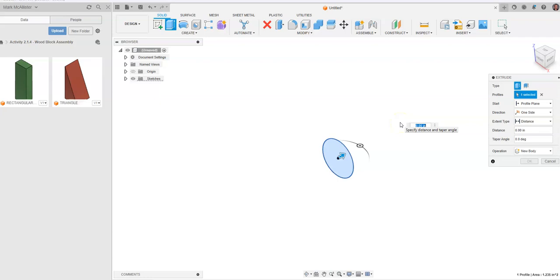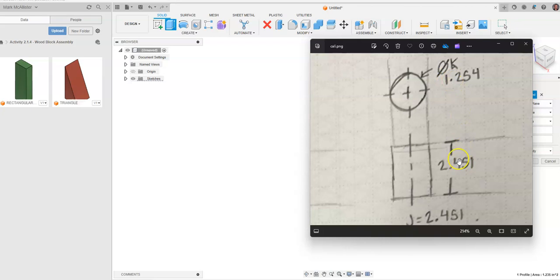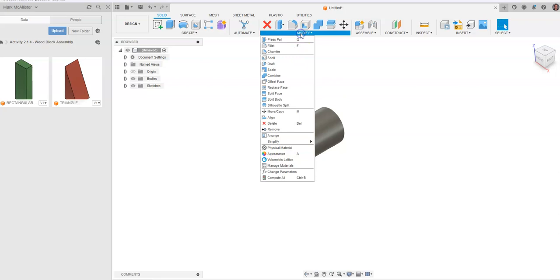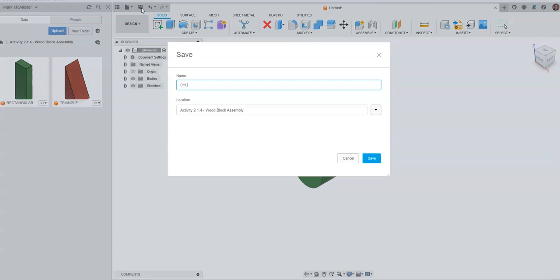Finish sketch, then hit the letter E to extrude. The depth is 2.451, so enter 2.451 and hit enter. We'll make this one green as well — go to Modify, Appearance, drag and drop green, then close. Hit save and call this file 'cylinder', then hit enter.